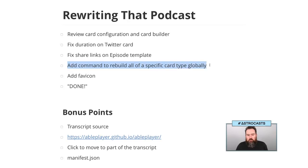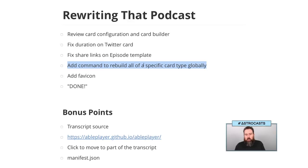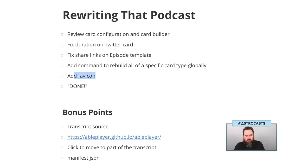I also want to add a command to rebuild specific types of cards for an episode. When we look at the back end in just a minute, you'll see that there's actually several versions of the card. I want to be able to say for a specific episode, rebuild the content, and also for all episodes, rebuild the Twitter card. I also want to add the favicon again because apparently I left that out, and robots.txt.